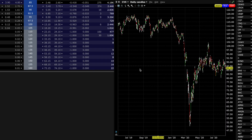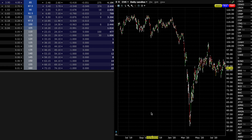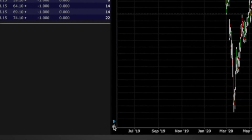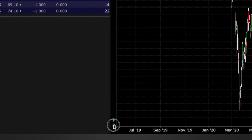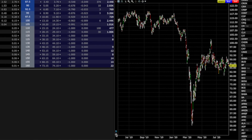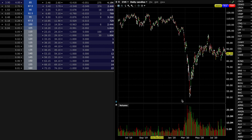This is what the chart looks like when you very first open up Interactive Brokers. The first thing I like to add is the volume. It's right down here in the bottom corner. You just click on it right here, click volume, and it just pops right up.